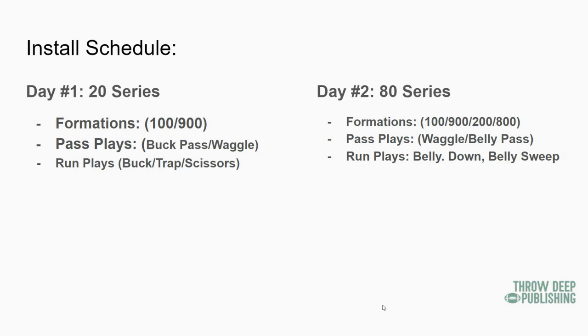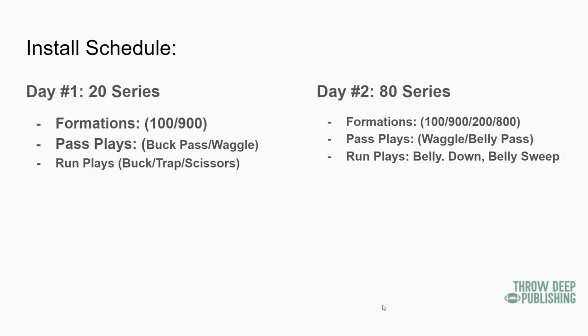Then run plays - Belly, Down, Belly Sweep. Like I said, we're going to try to give everybody the ball, or as many people as we can. The dive back got a lot of reps with the 20 series with Buck, because we ran that a few different ways the first day. So he got a lot of ball. Now this is mainly fullback, and then we're going to hand it to the wing as well. We ask the wing to block and do a lot of things that aren't really in the nature of a slot type player, so we're going to reward him or give him carrots as much as possible to keep him interested.